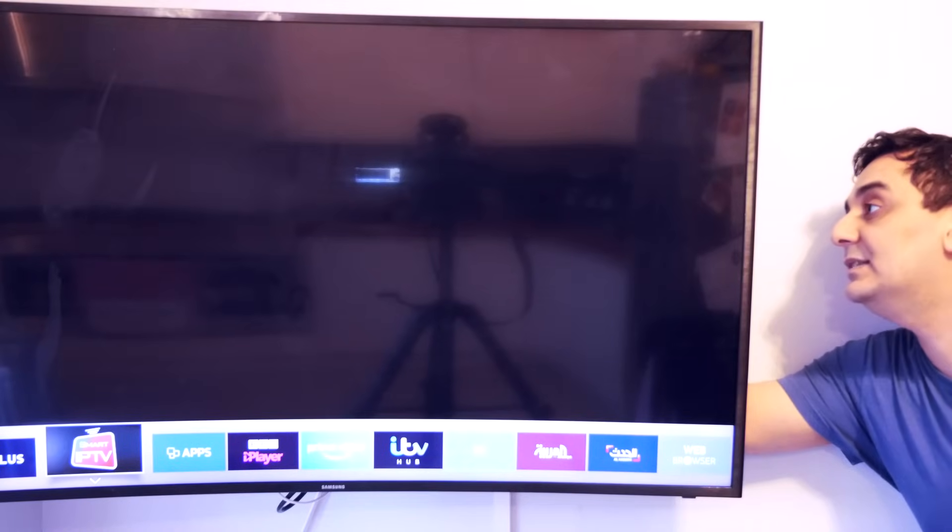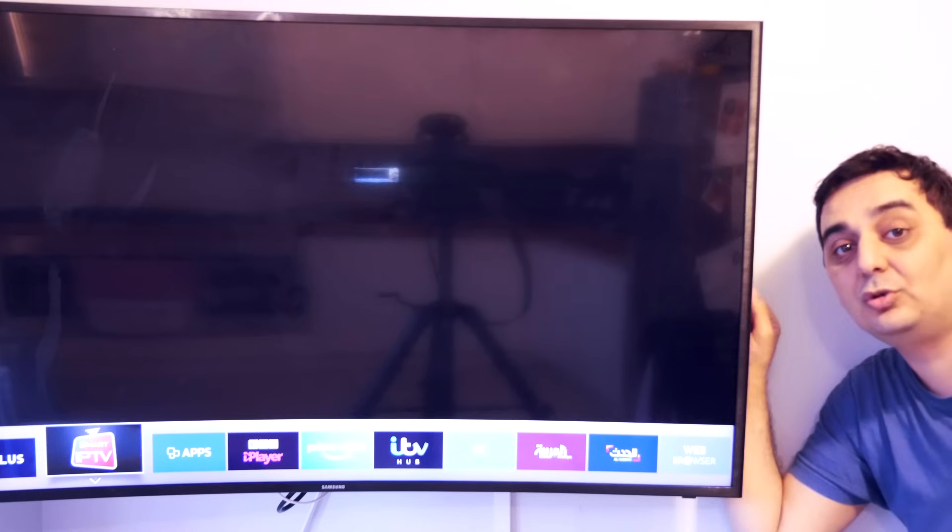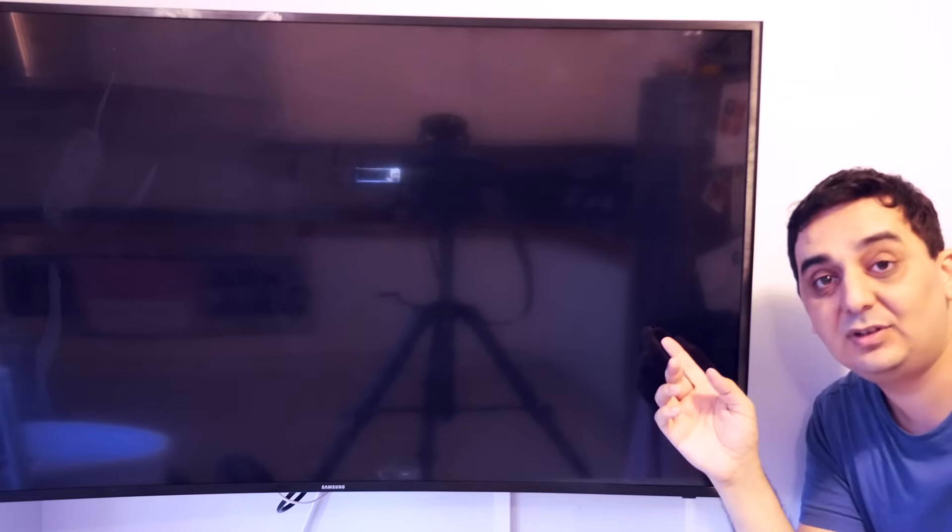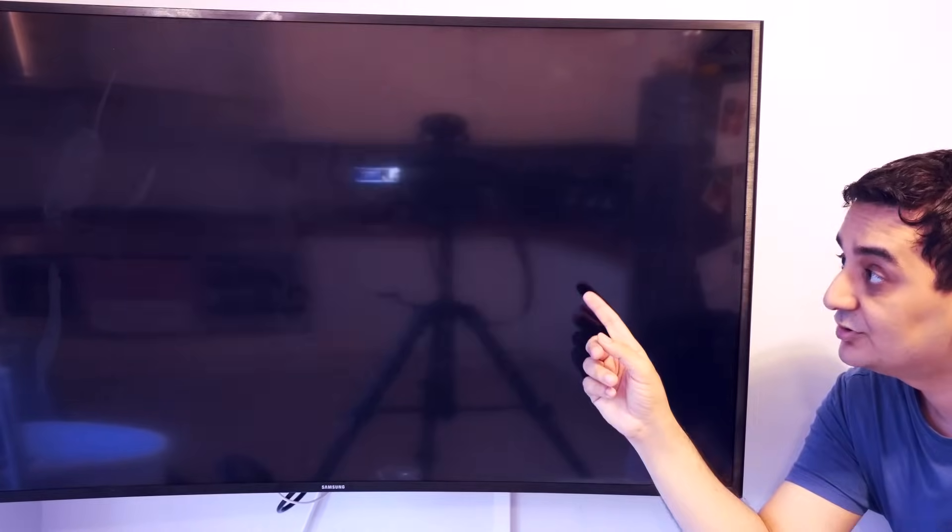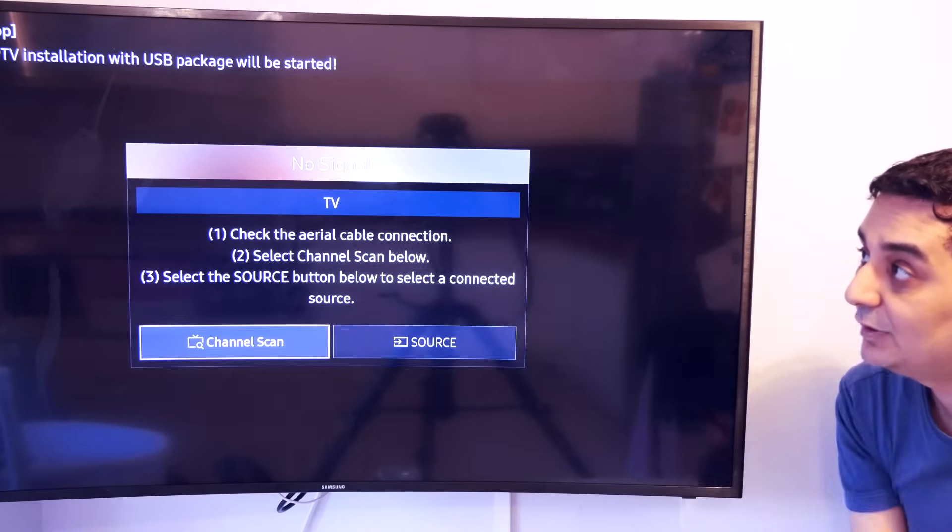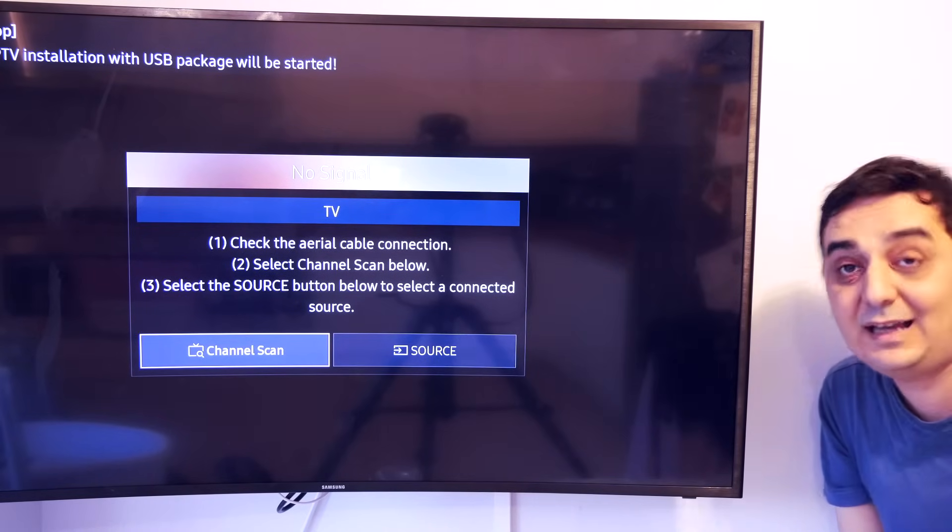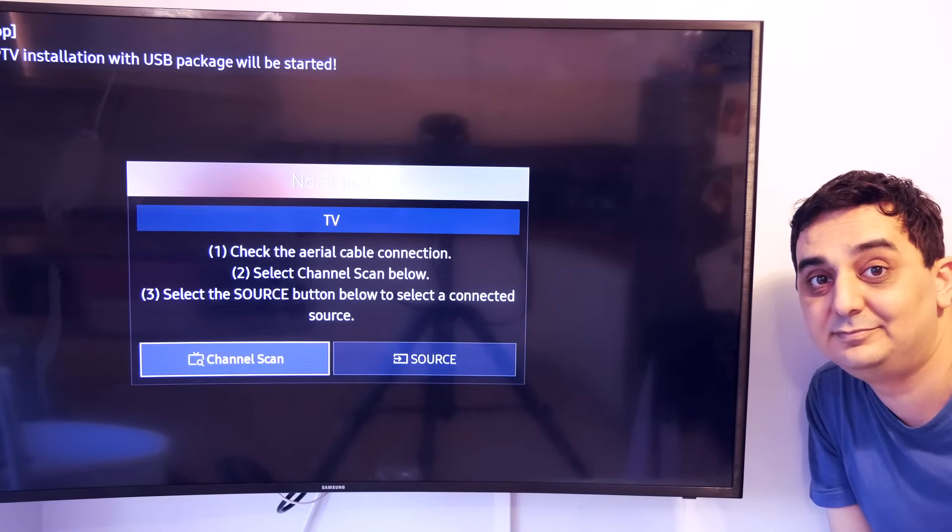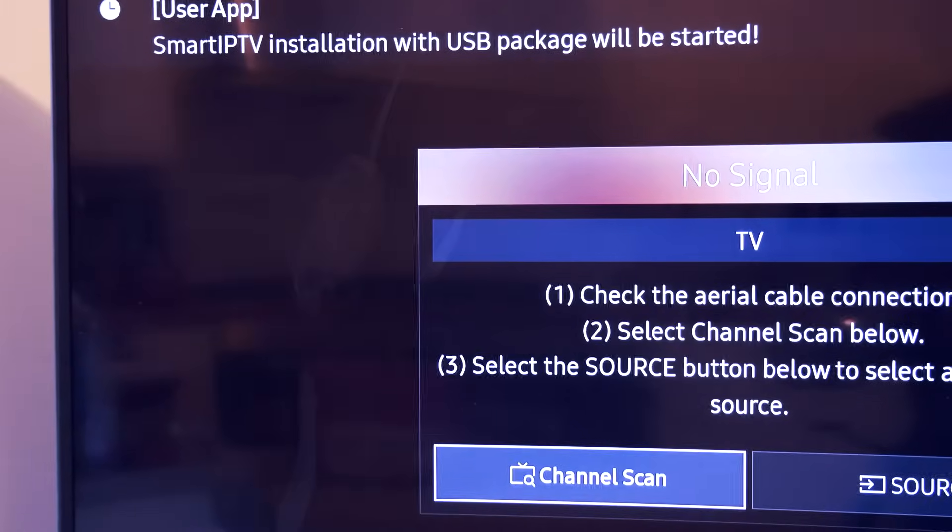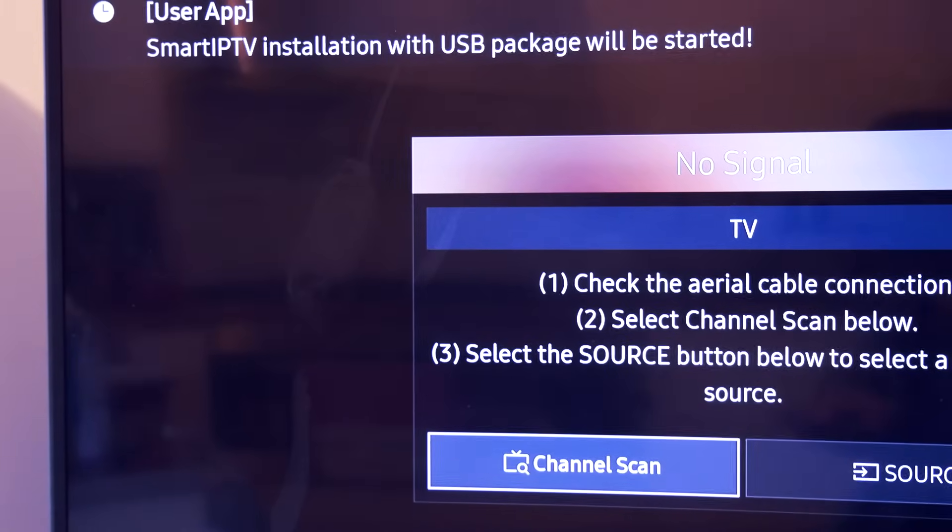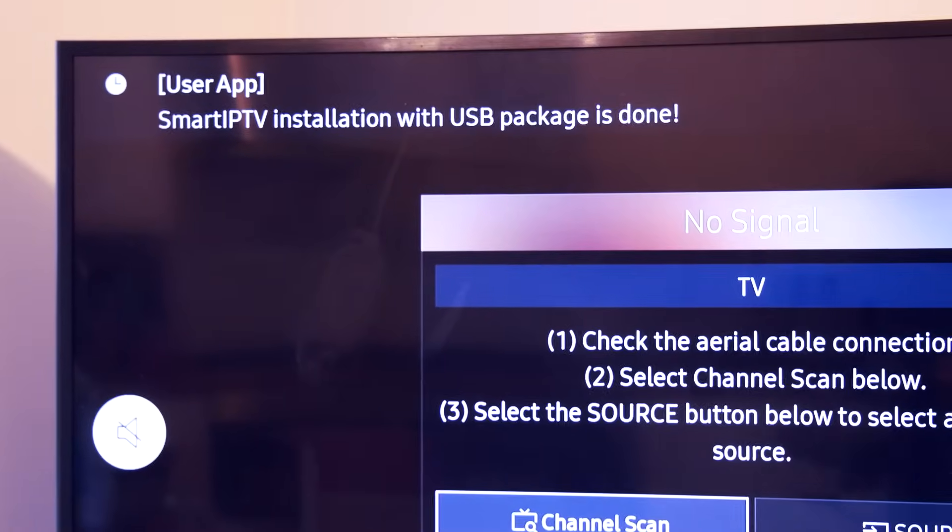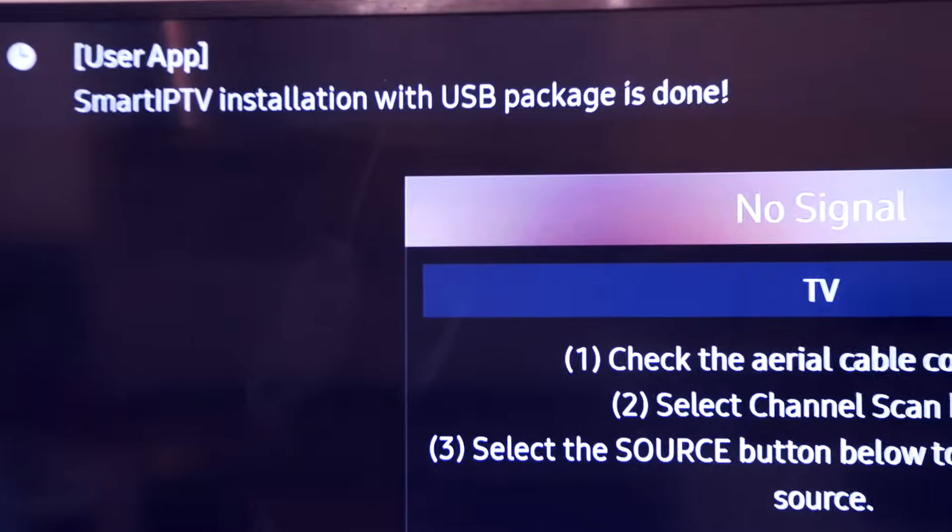As soon as you connect the USB stick inside here, it will start installing Smart IPTV. Smart IPTV installation with USB stick has been started. And there you go, it is done.